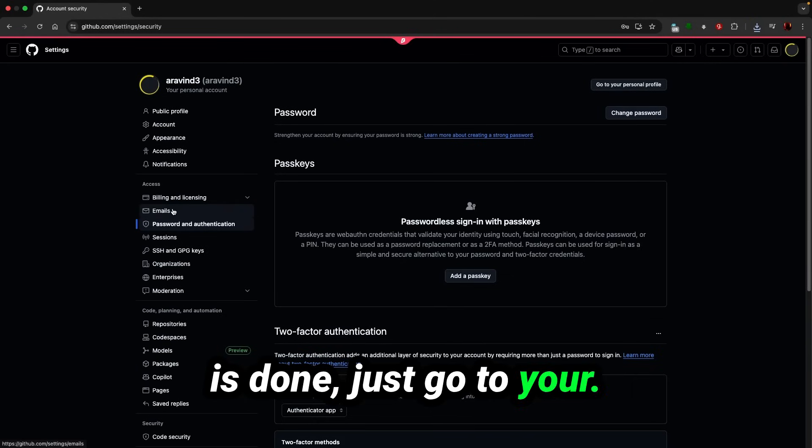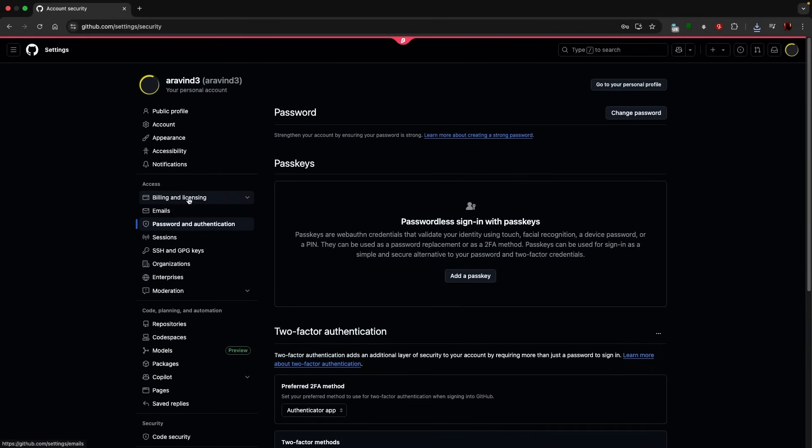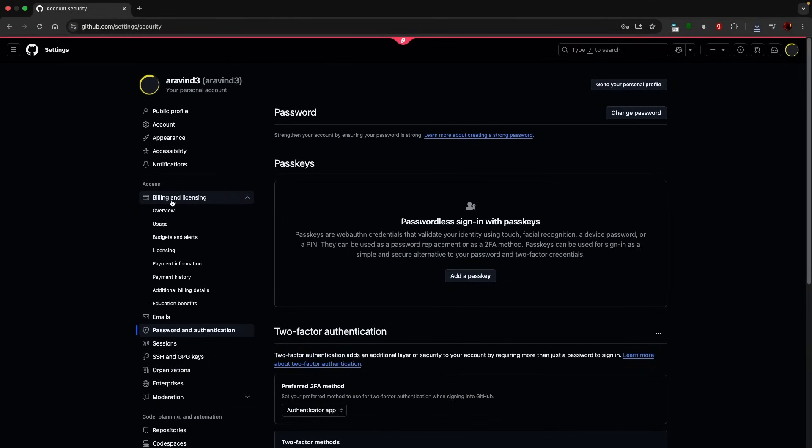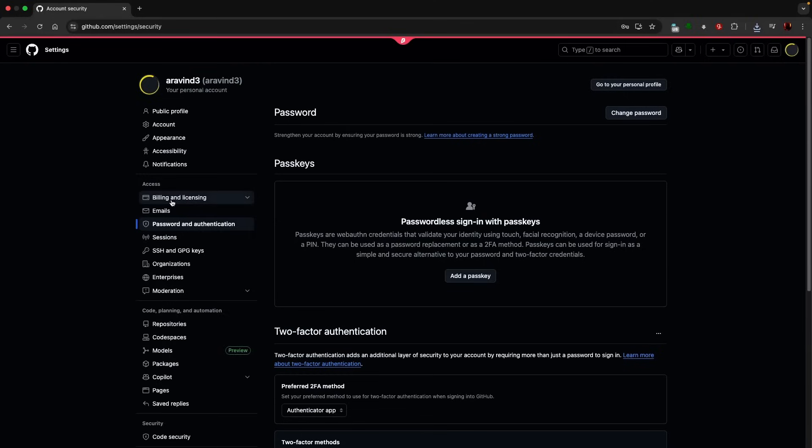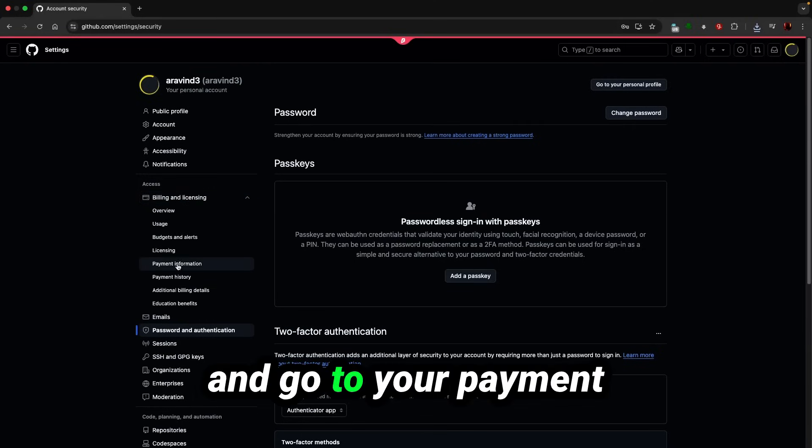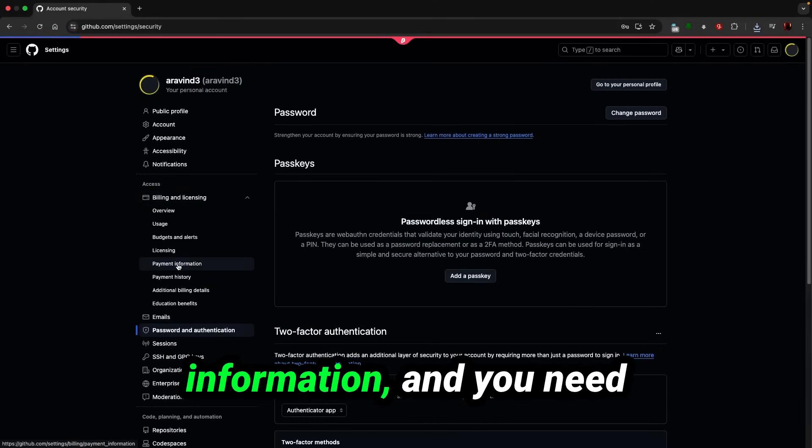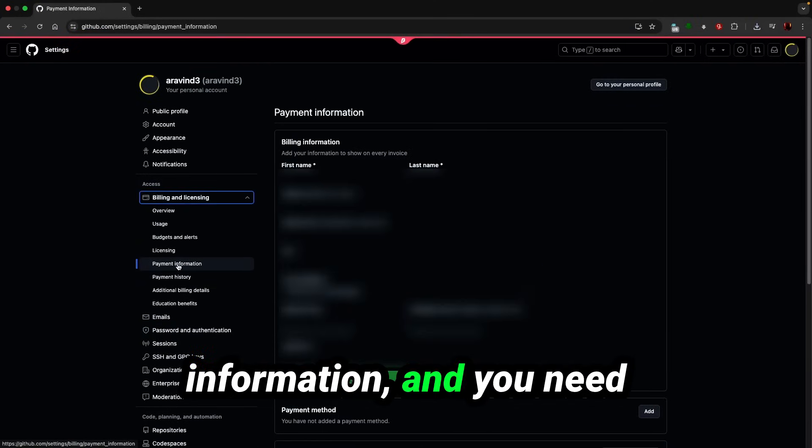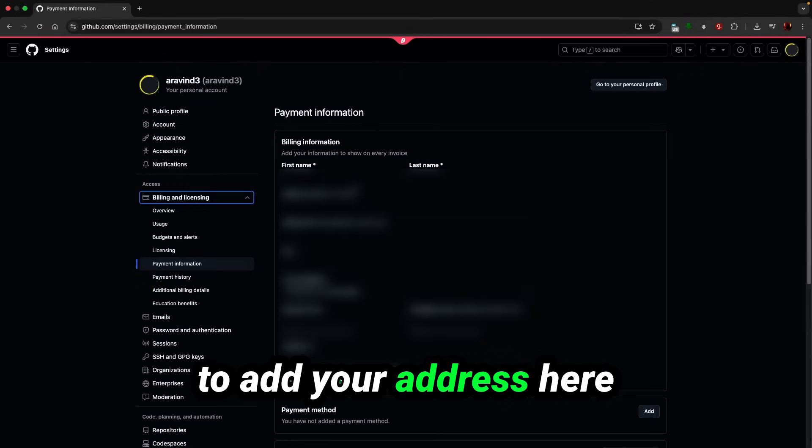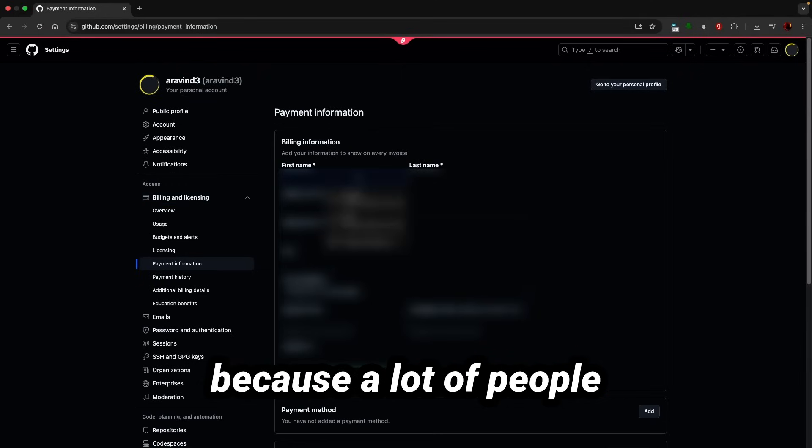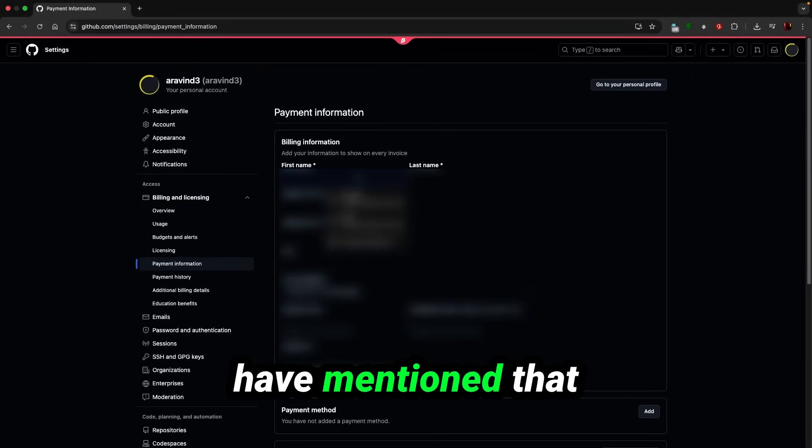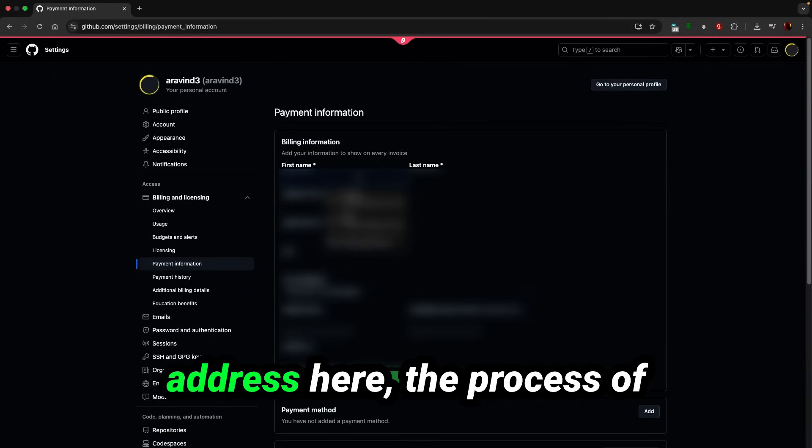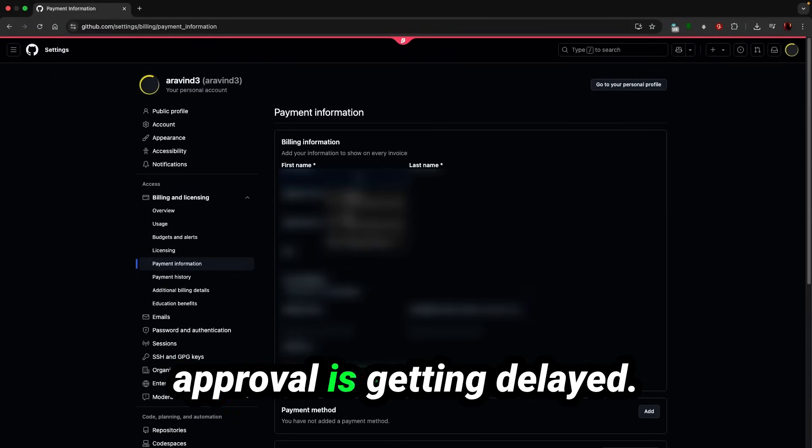Go to your payment information and you need to add your address here, because a lot of people have mentioned that if you are not giving the address here, the process of approval is getting delayed.